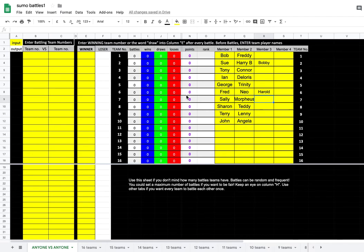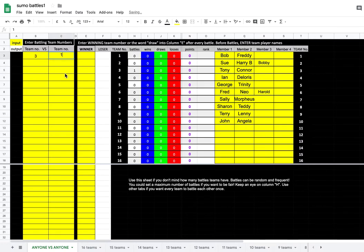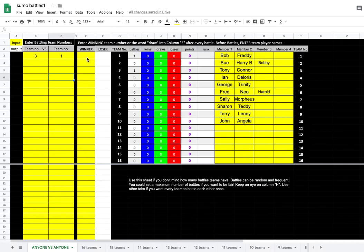There are a few ways you can use this sheet. This one's called Anyone vs Anyone. I use this for sumo wrestling, battle box sometimes. Basically, two teams might be ready. This team here, team three, might be ready to battle with team one. So over here you can type in three and one because team three and team one are ready to go. Once they have a battle, you can say okay, well team three actually won that one, so you type in three for the winner and press enter.